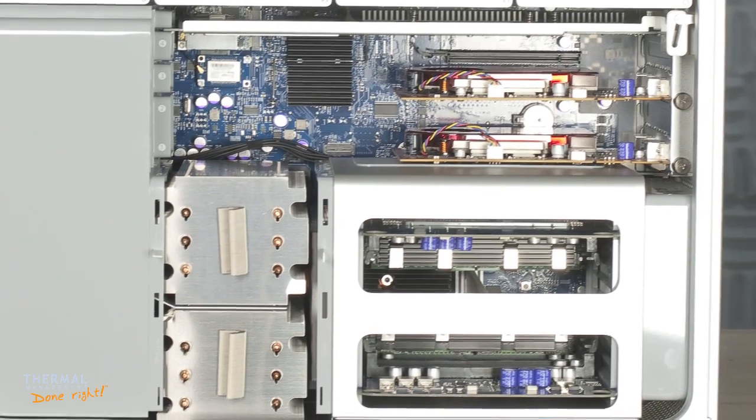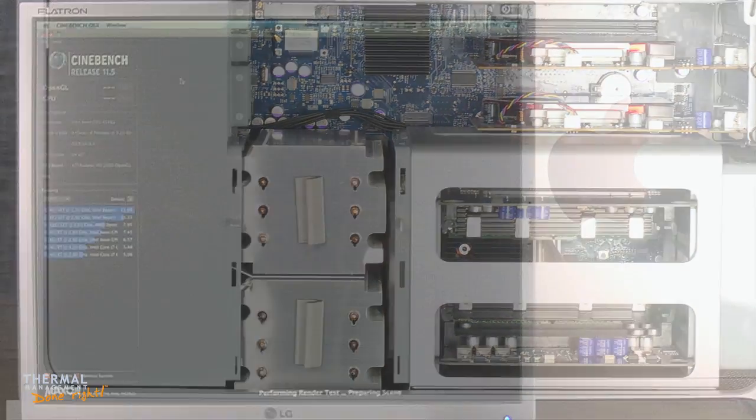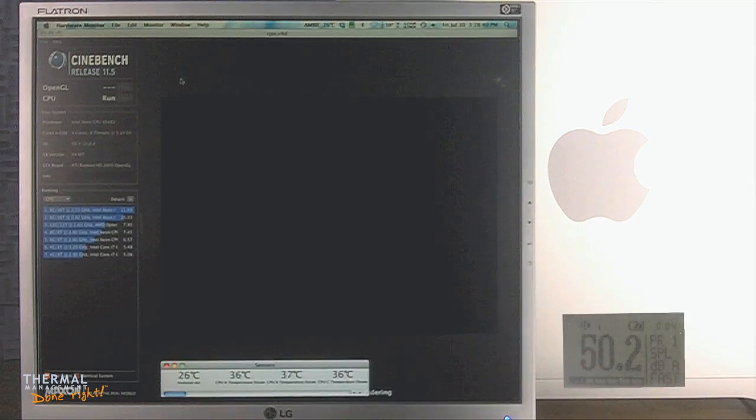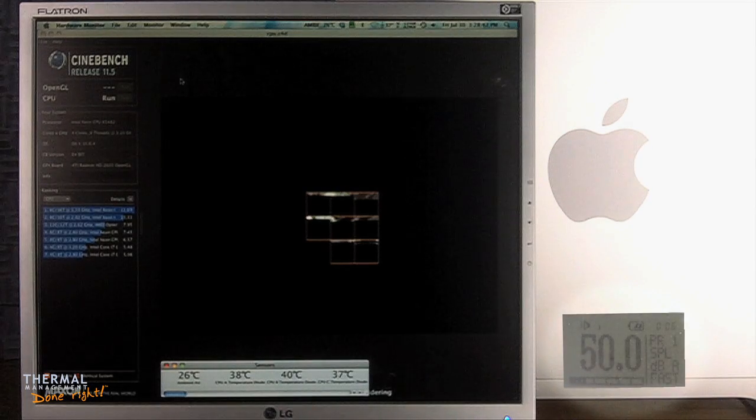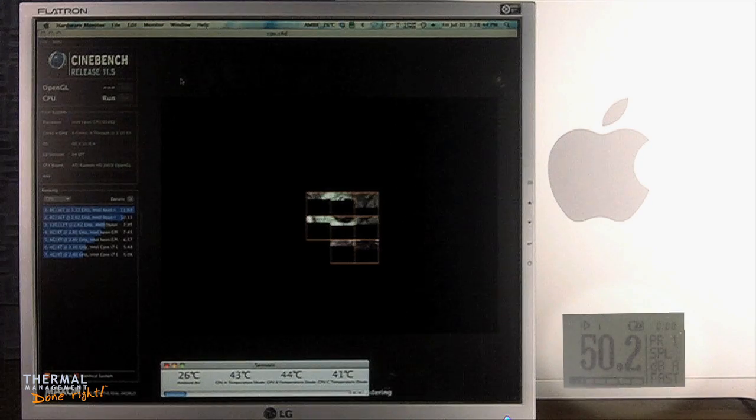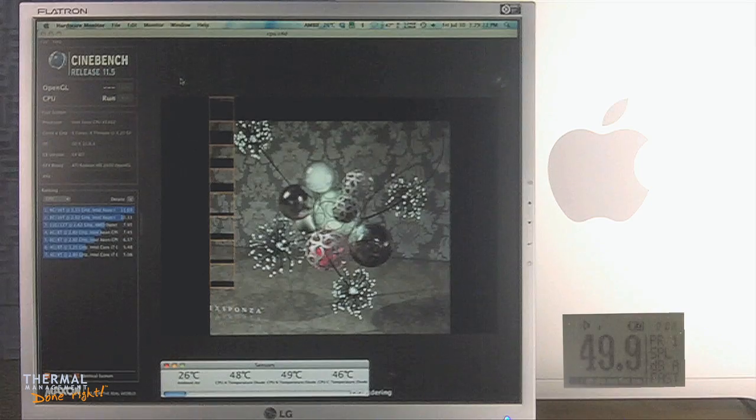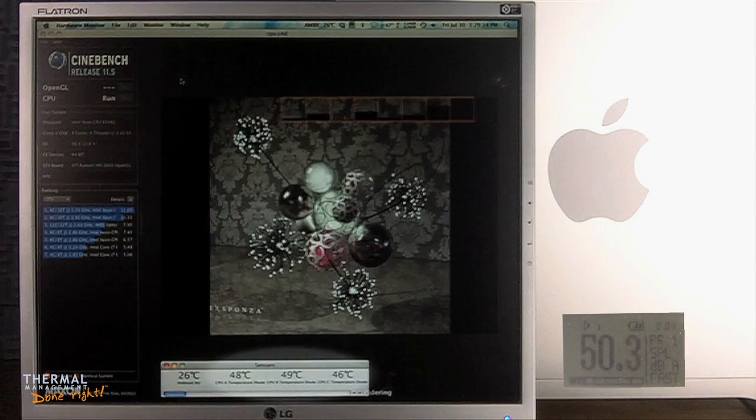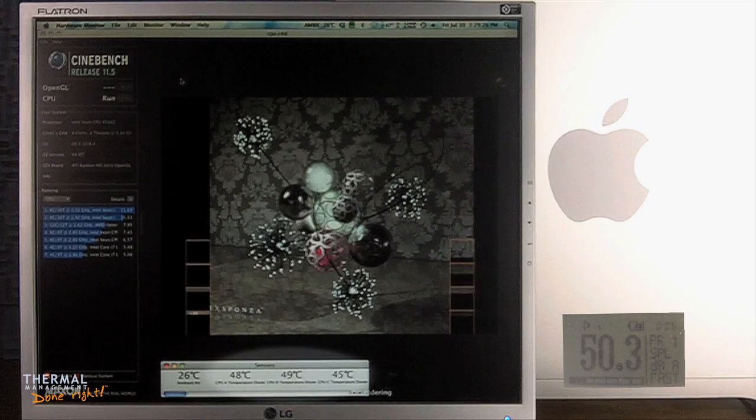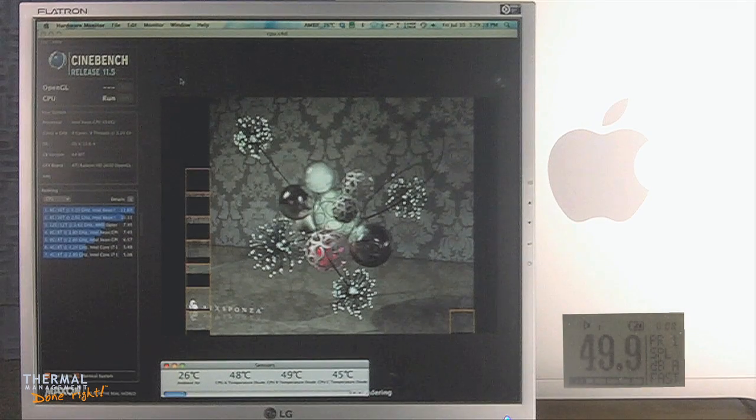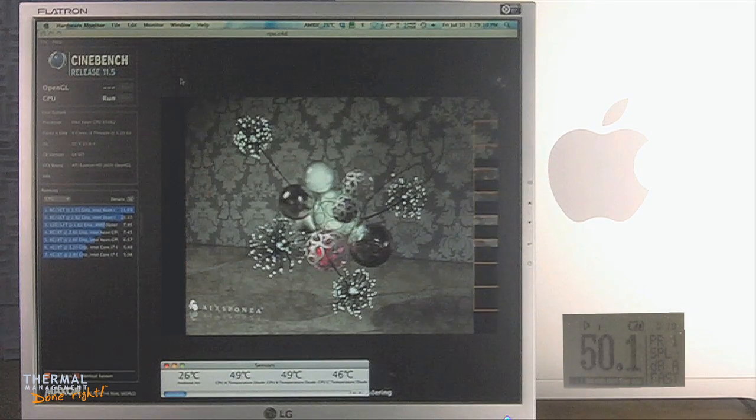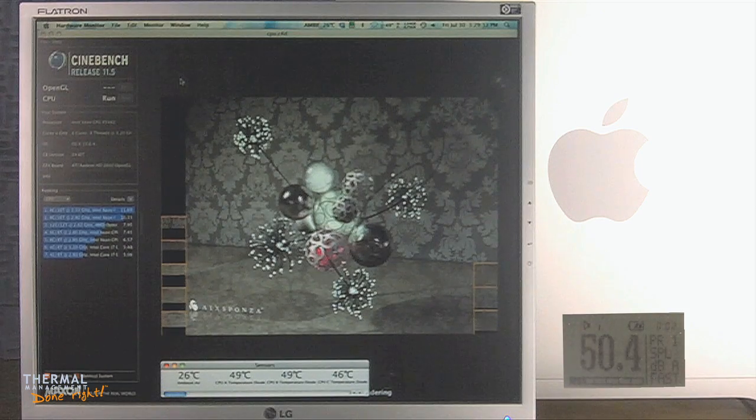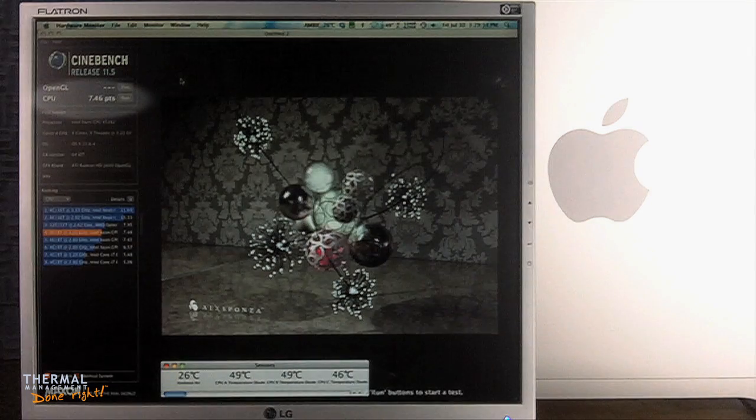Let's see how the stock 3.2GHz Mac Pro compares. Right off the bat, we can see that the noise level of this machine is a lot higher than mine at 50 decibels. The CPU temperature is actually identical at 47 degrees Celsius. Keep in mind that this Mac is running at its stock speed and not overclocked. And the Cinebench score is just a tad faster at 7.46.